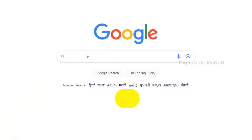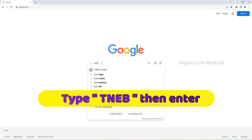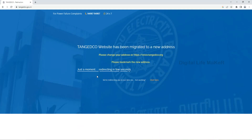If you want to go to Google, search for TNEB. If you search for TNEB, you will see the link. If you want to go to the website, you will see the website. Once you have checked, you can click on the link.